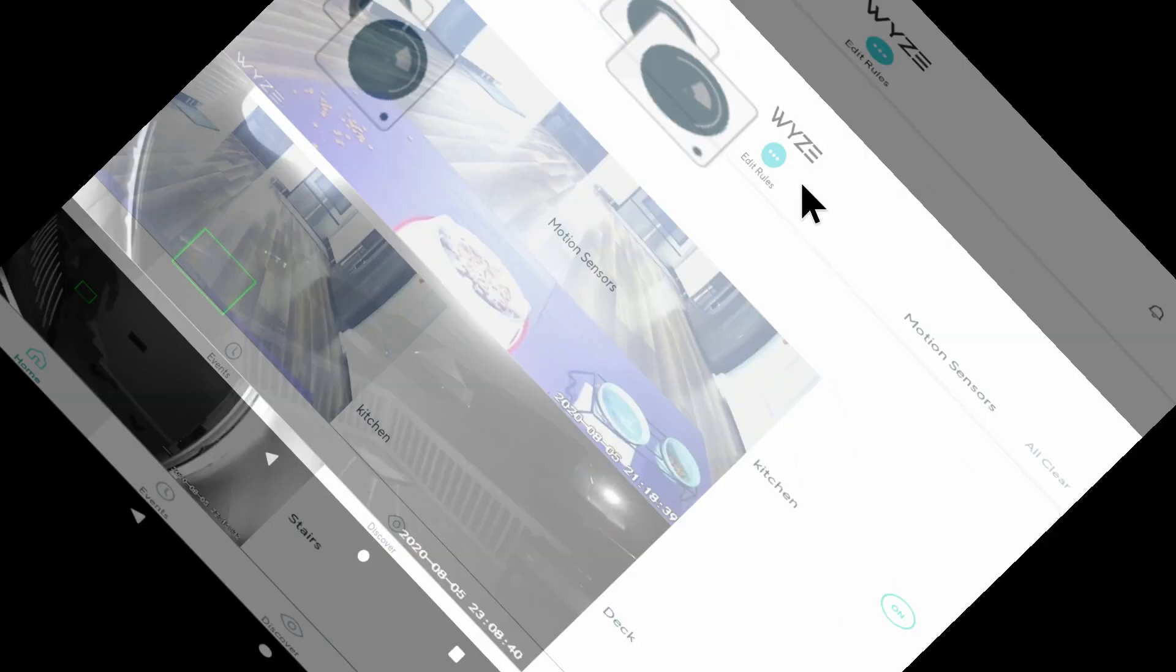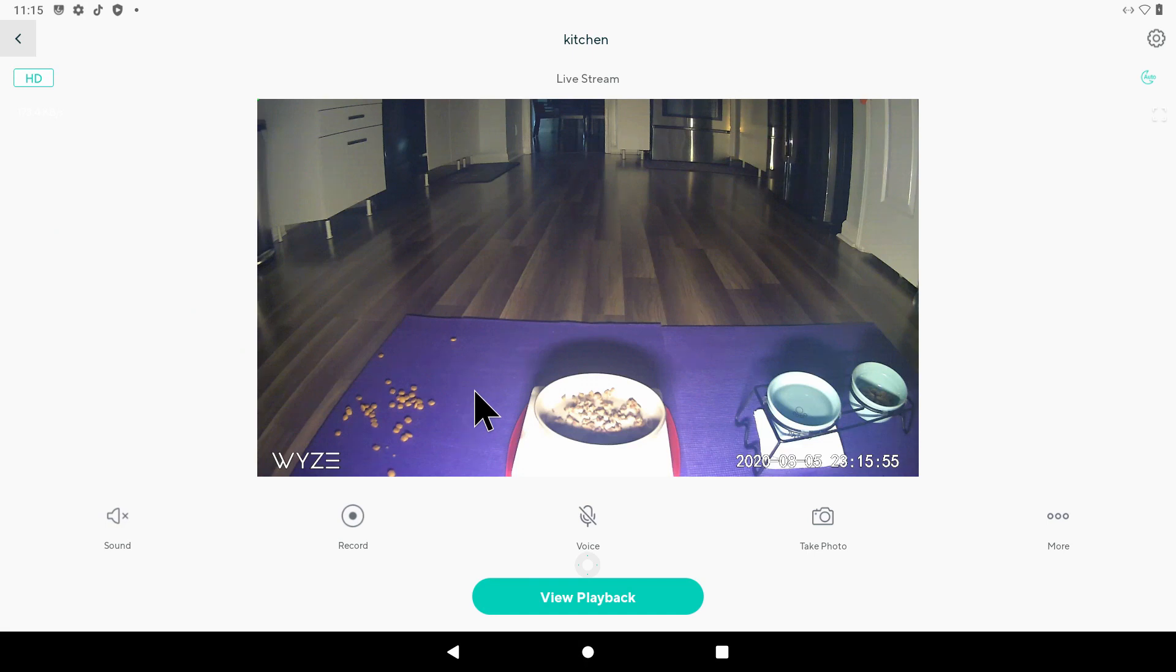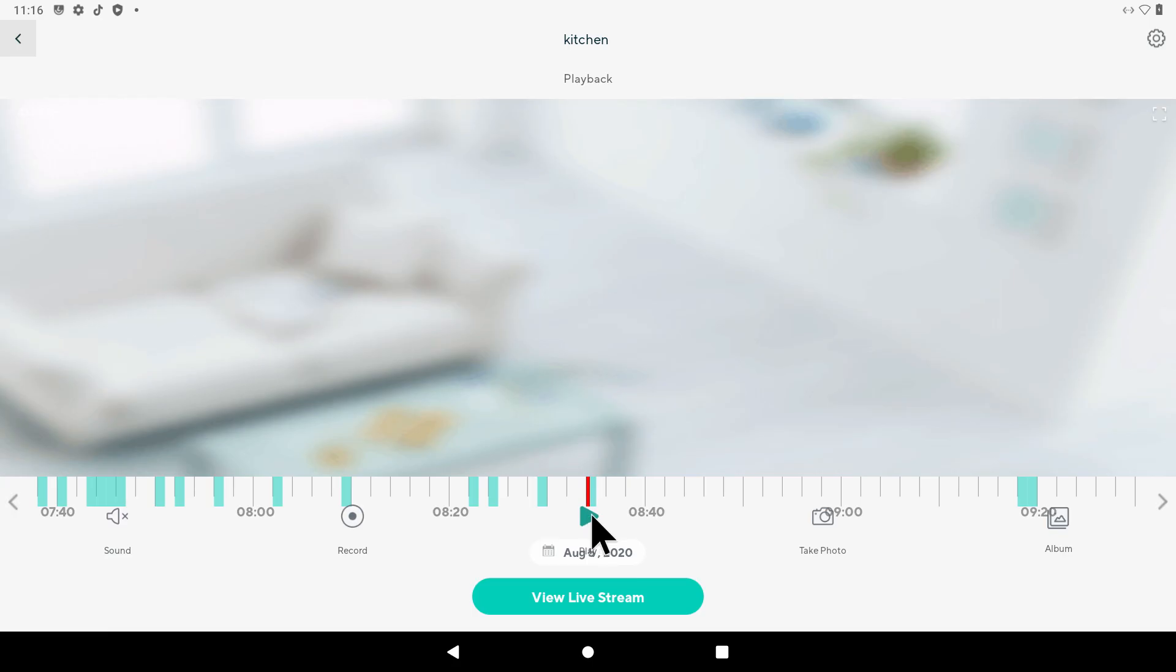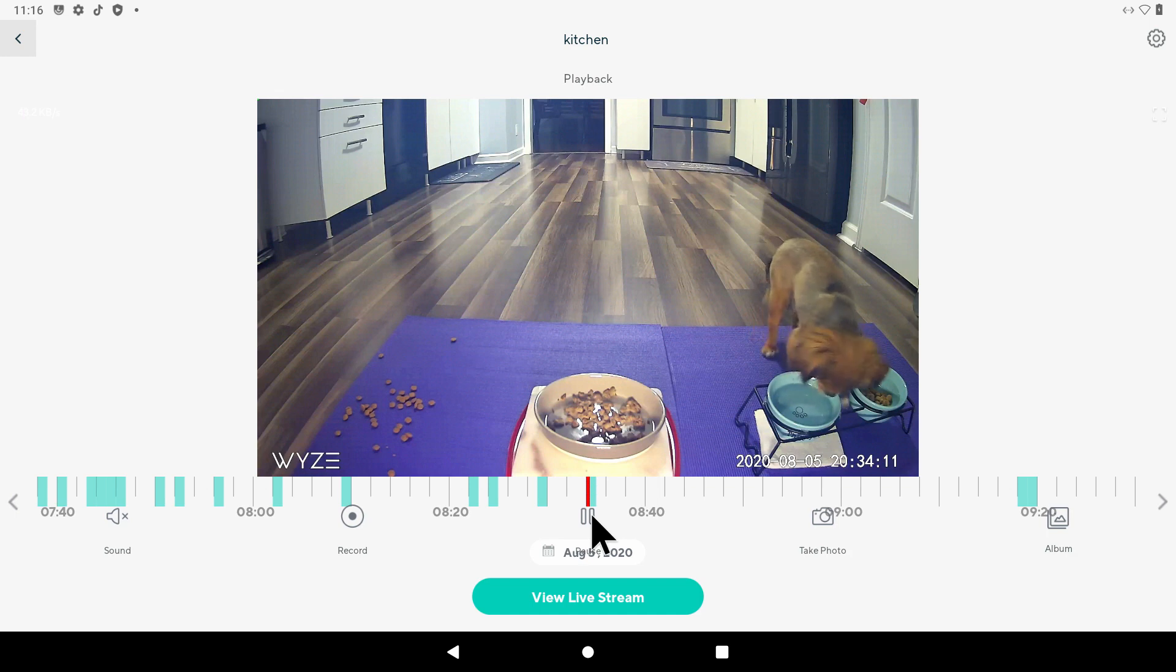This is basically a look on my home camera, I'm going to check on my dog, looks like she's taking care of herself.